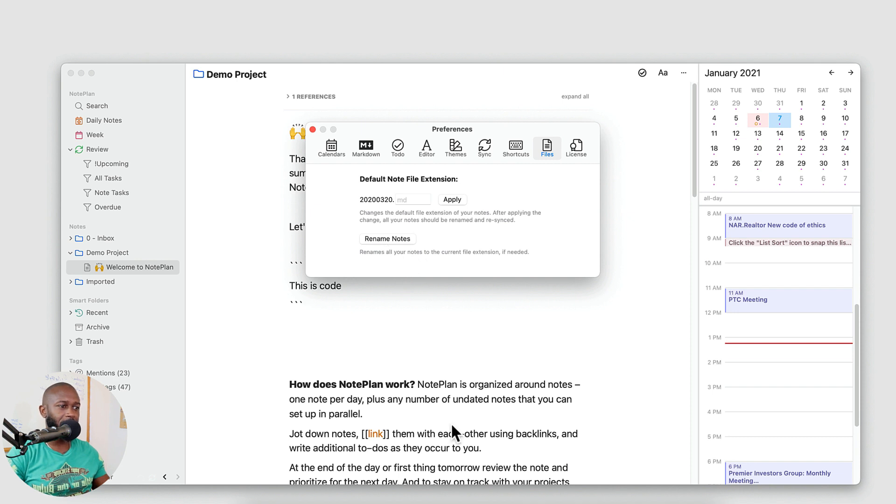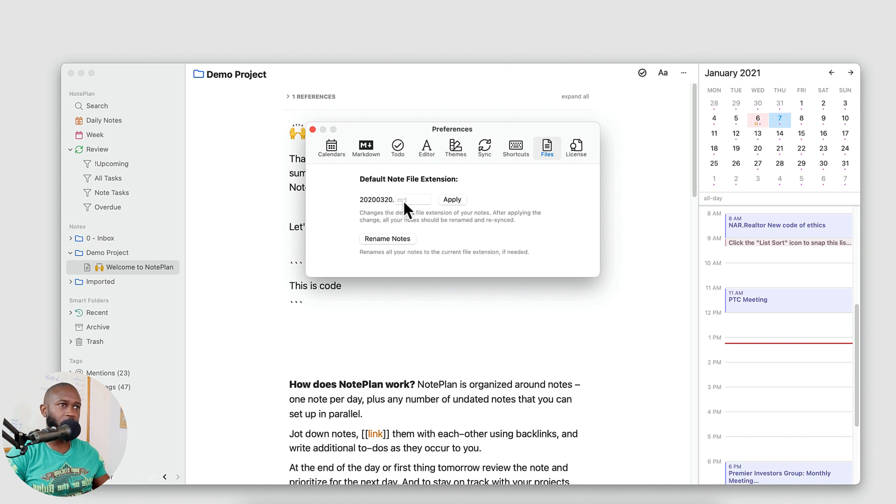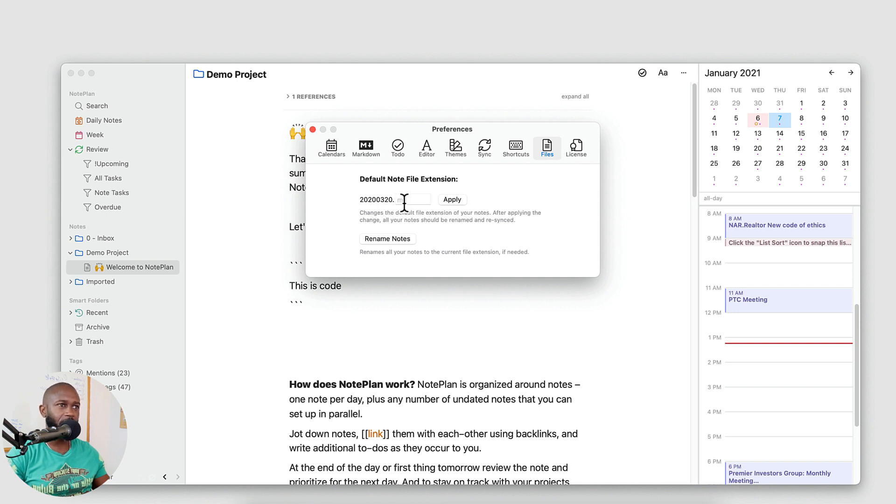I'm not going to click it right now. Just go ahead and kill the app, close it, reopen it. Make sure this setting is in place. Also you may want to verify in the folder structure that all of your notes have been changed to the right extension that you're looking for.